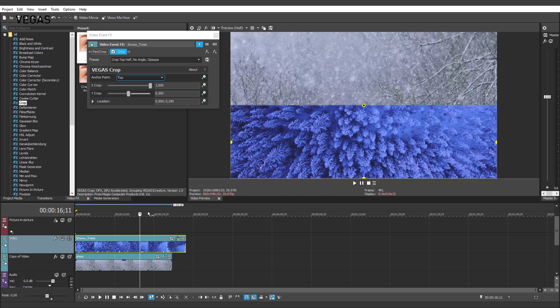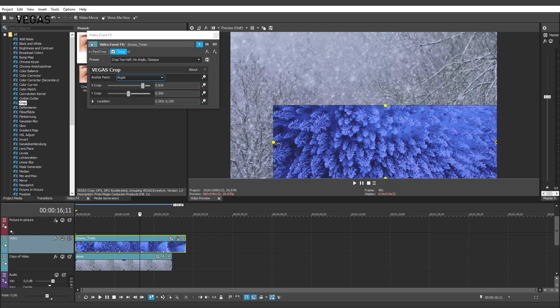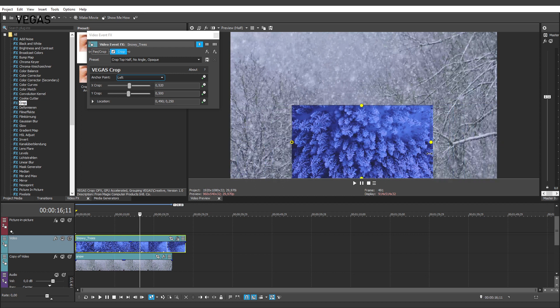You can use the four side crop handles to establish the exact crop you want. Drag the handles in to set the crop. You can crop one or all of the sides simultaneously.